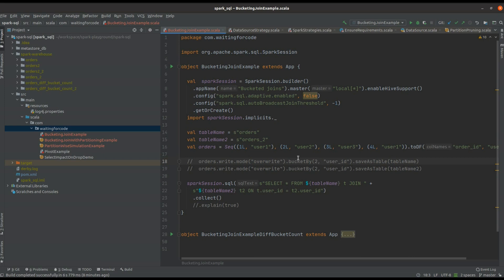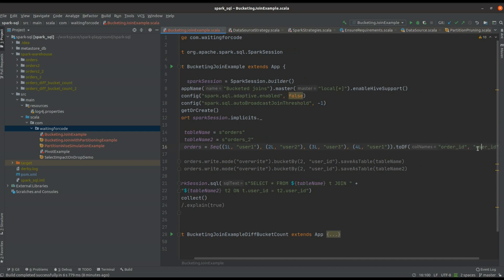In my example, as you can see, I've already created two tables called orders and orders2, and both have the same schema, namely the order ID composed of order ID and user ID.